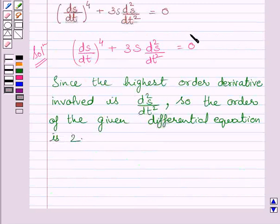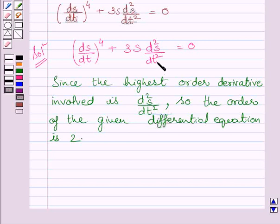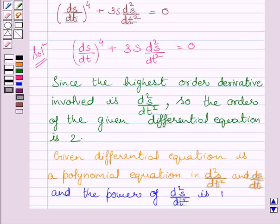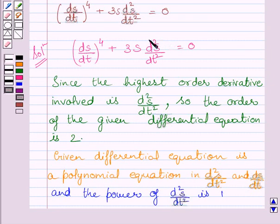Let us now discuss the degree of this differential equation. This differential equation is a polynomial equation in d²s/dt² and ds/dt. We know the degree of a differential equation is the highest power of the highest order derivative in it. The highest order derivative is d²s/dt² and its power is 1. So the degree of the given differential equation is 1.